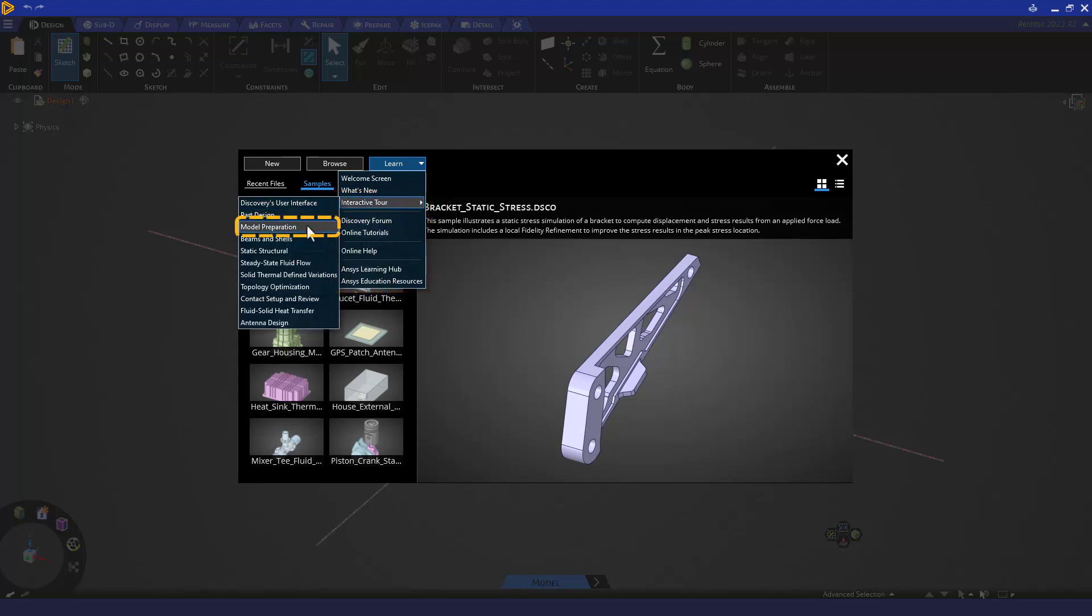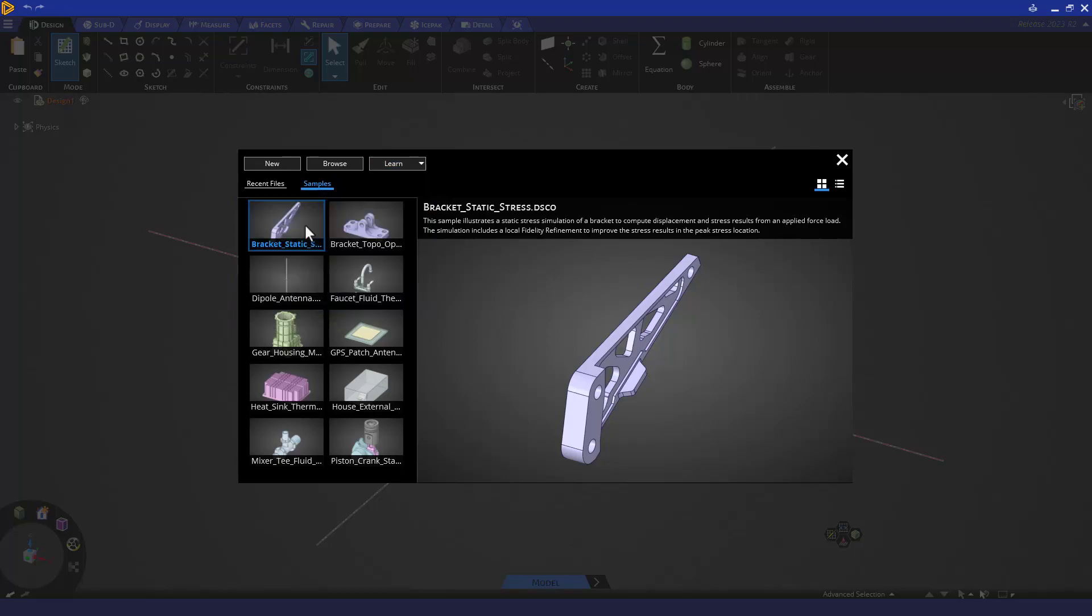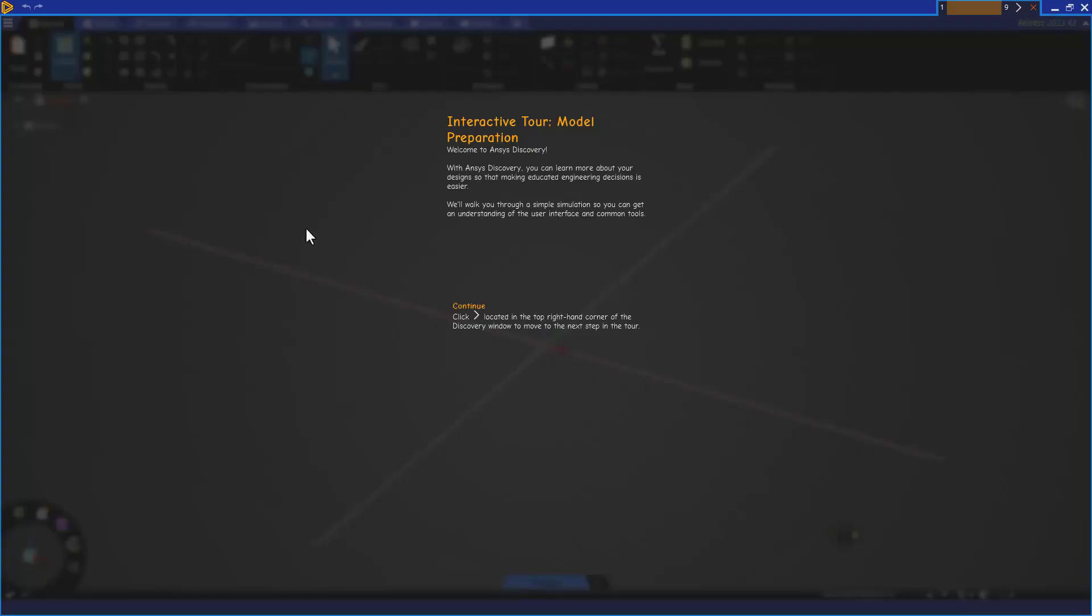Let's take a look at the one for model preparation. The interactive tours take advantage of Discovery's new overlay help.